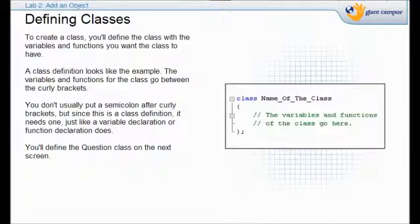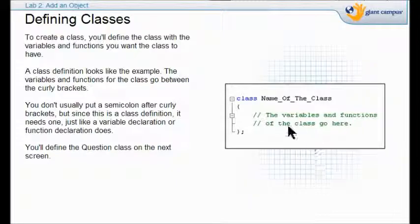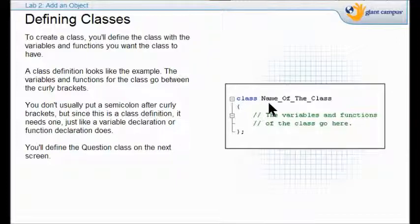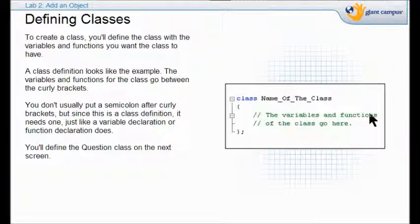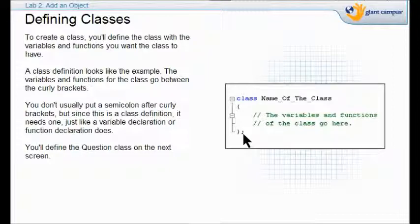This is how C++ sets up a class. You have the word class, then you tell it the class name. Then you list the variables and functions in between the curly brackets. Notice that when you define the class, you have to end it with a semicolon.